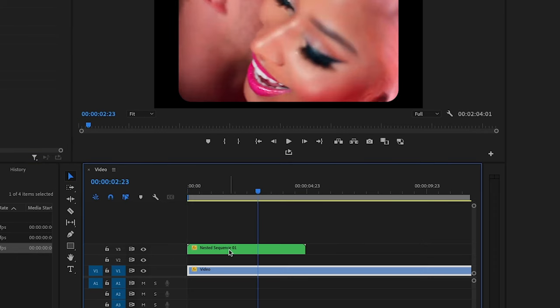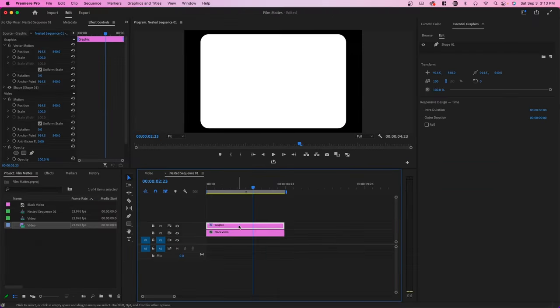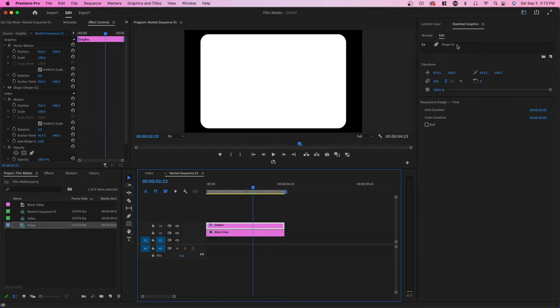And what's great is we can go back into this and change the width, the height, or add other effects to refine this border.